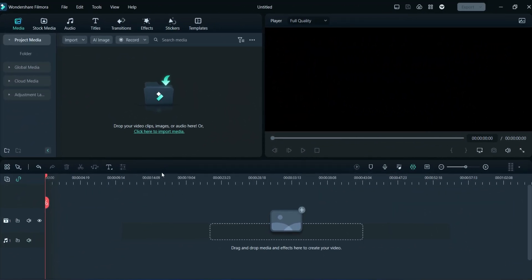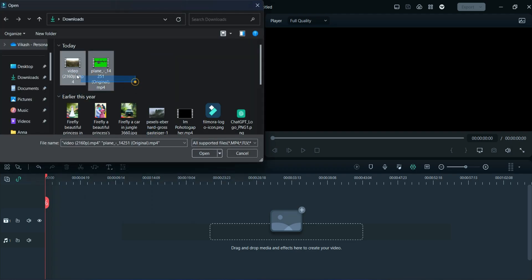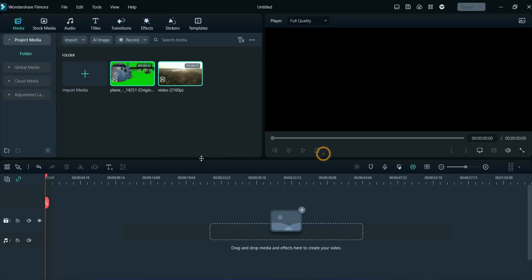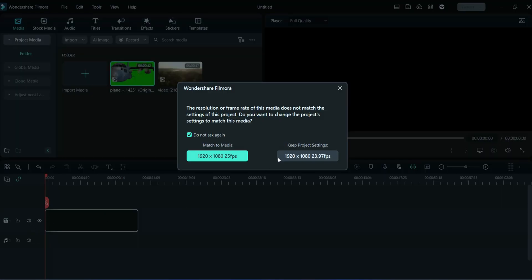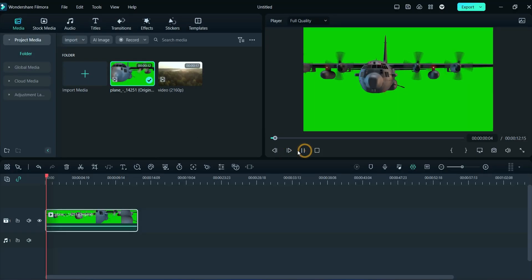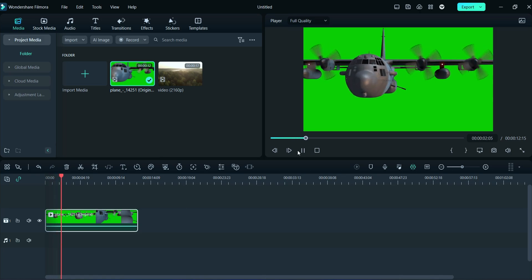First of all, we will import media from here. For example, I have taken these samples from stock media. Here, we will firstly drag and drop the green screen video to the timeline. You can observe green screen footage in the preview section.